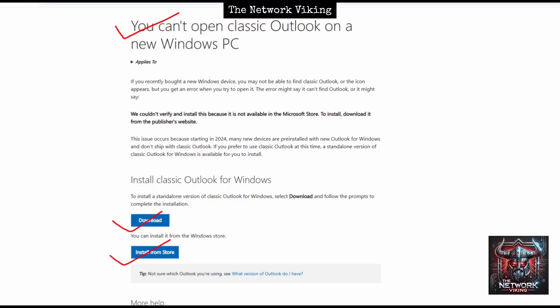It tells you this applies if you bought a new Windows device and you may not be able to find classic Outlook or you might get errors. This happens because starting in 2024, many new devices are pre-installed with the new Outlook for Windows and don't ship with classic Outlook.